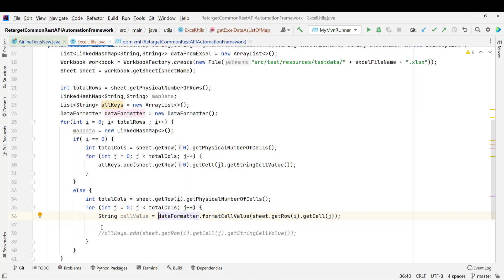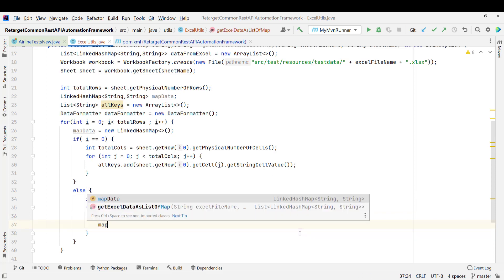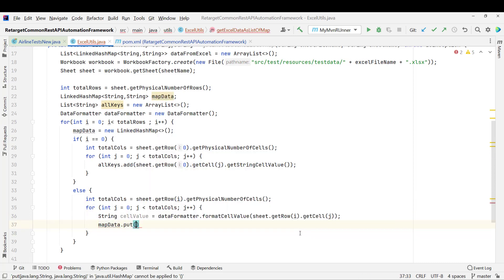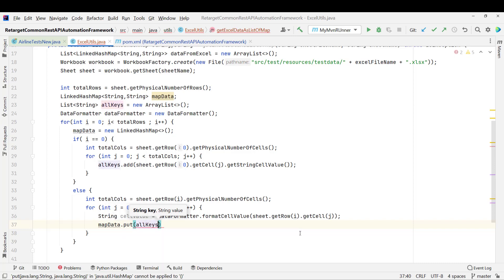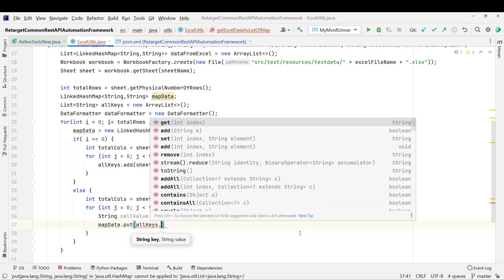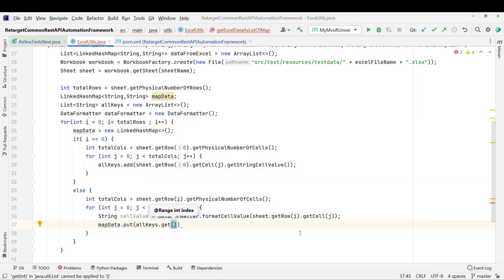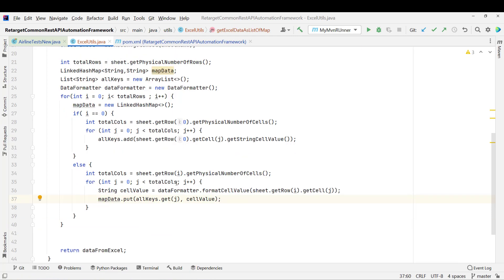After reading the cell value, what I need to do? I need to add that in my mapData, right? mapData.put and key, what will be the key? I have already stored in the allKeys where it will be maintained in order. So i is pointing from 0. So I will get the ID, then j will go 1, then I will get the name, then country. So allKeys.get of j and then I need to pass the cell value.